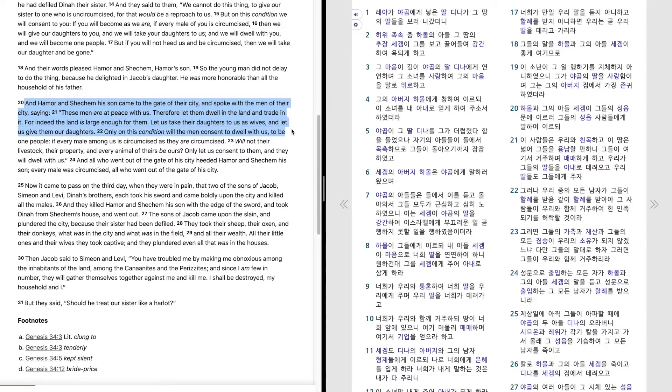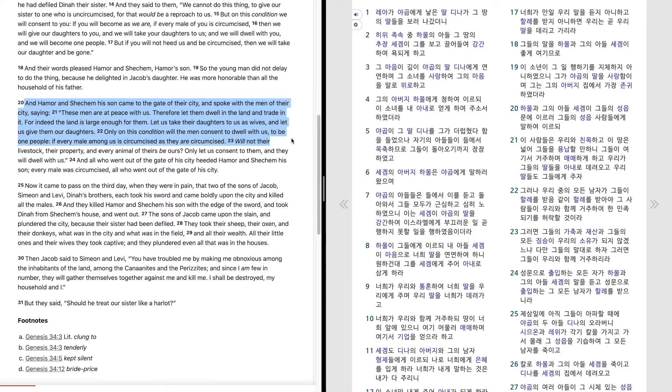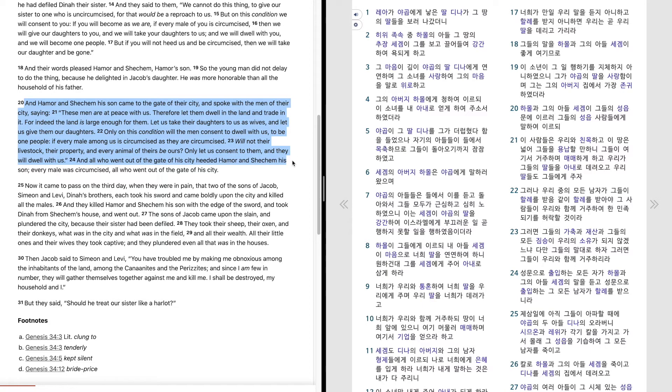Only on this condition will the men consent to dwell with us, to be one people, if every male among us is circumcised as they are circumcised. Will not their livestock, their property, and every animal of theirs be ours? Only let us consent to them, and they will dwell with us. And all who went out of the gate of his city heeded Hamor and Shechem his son.